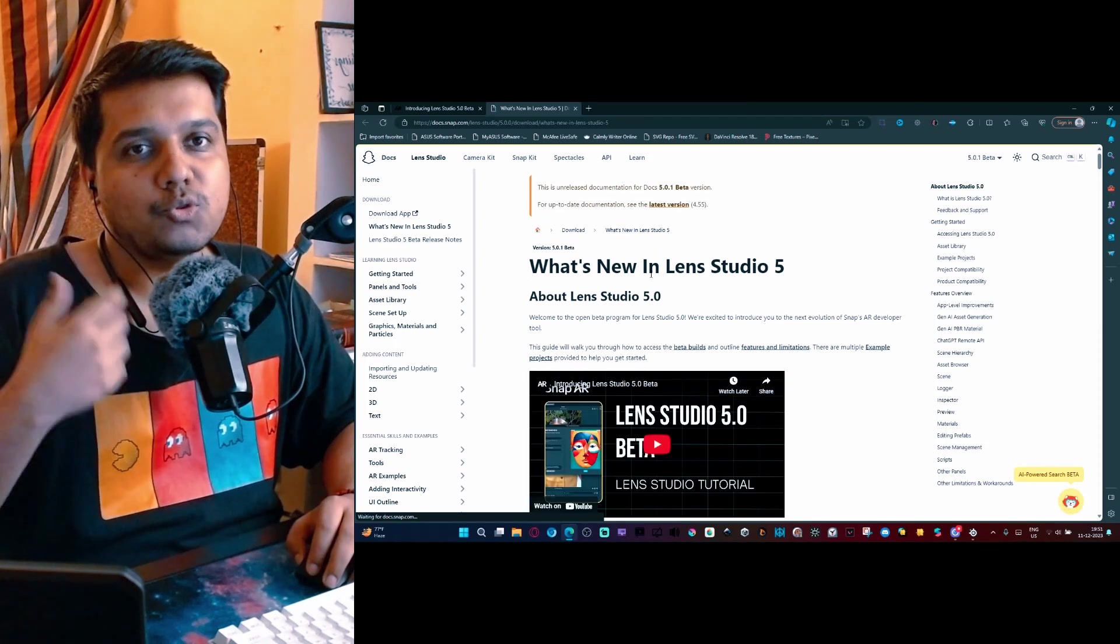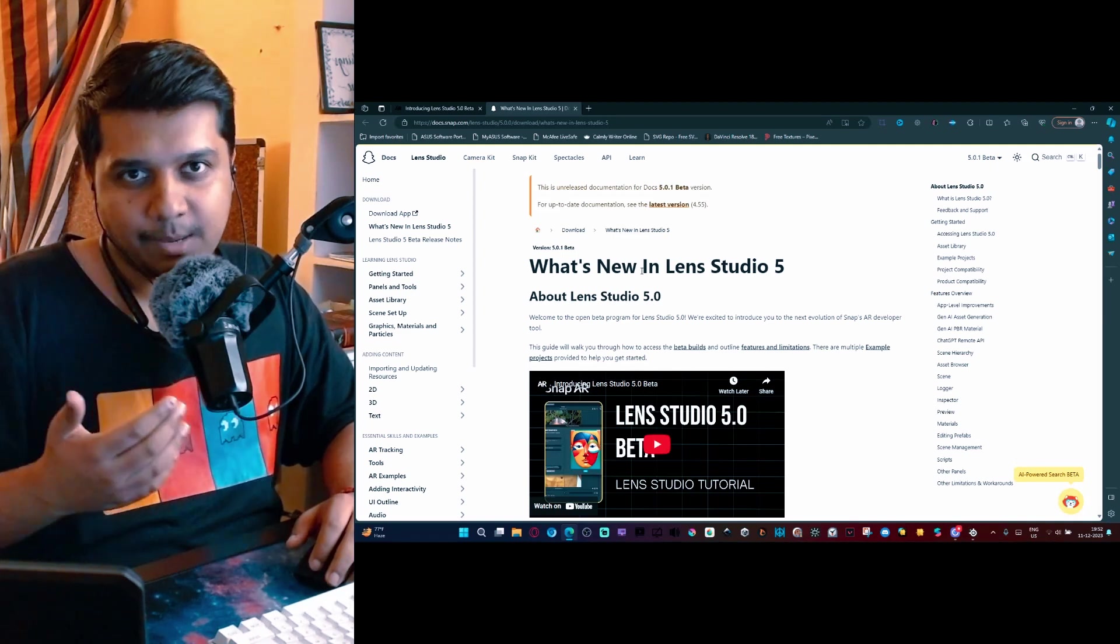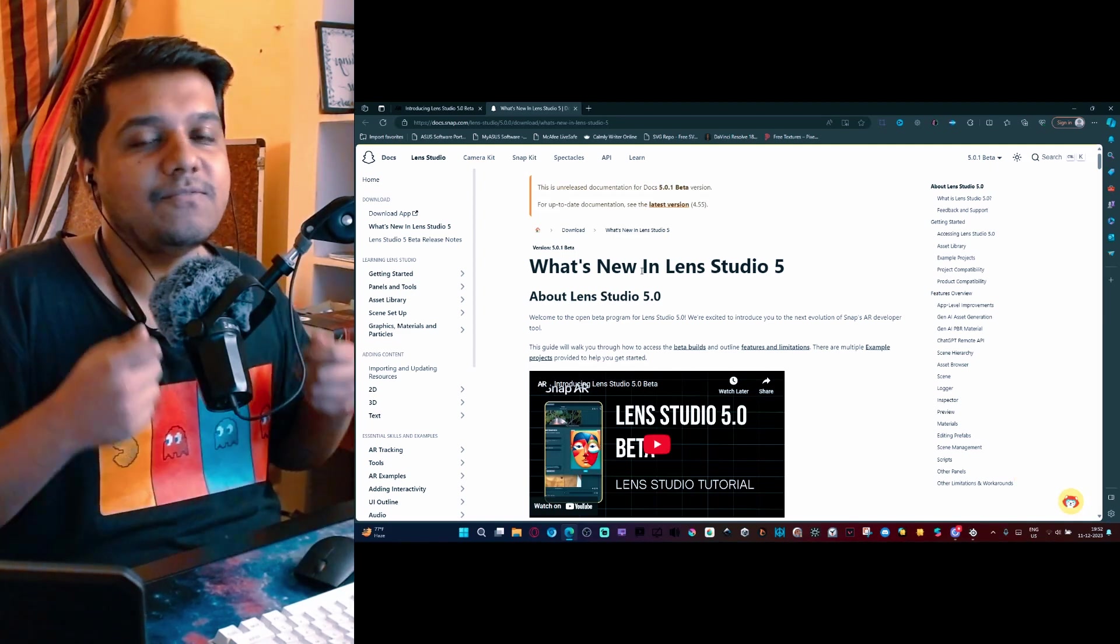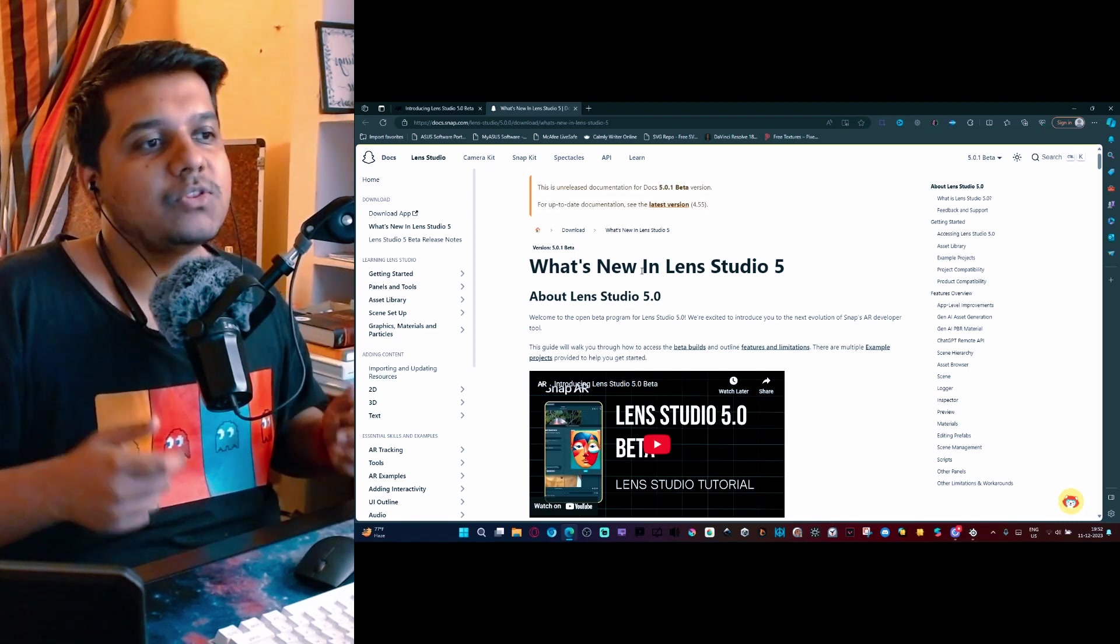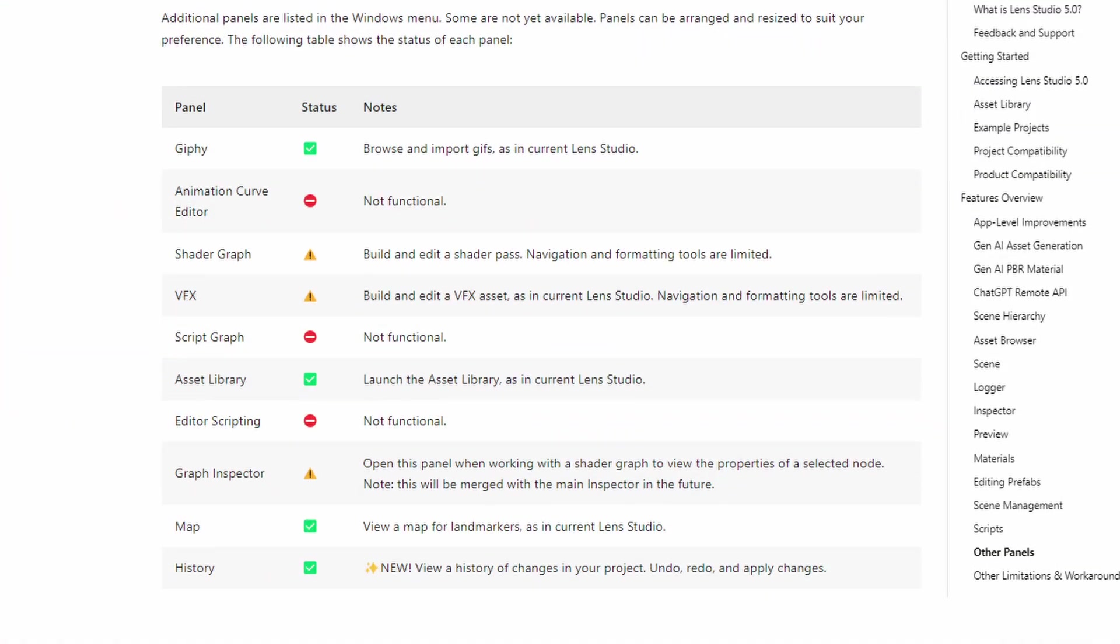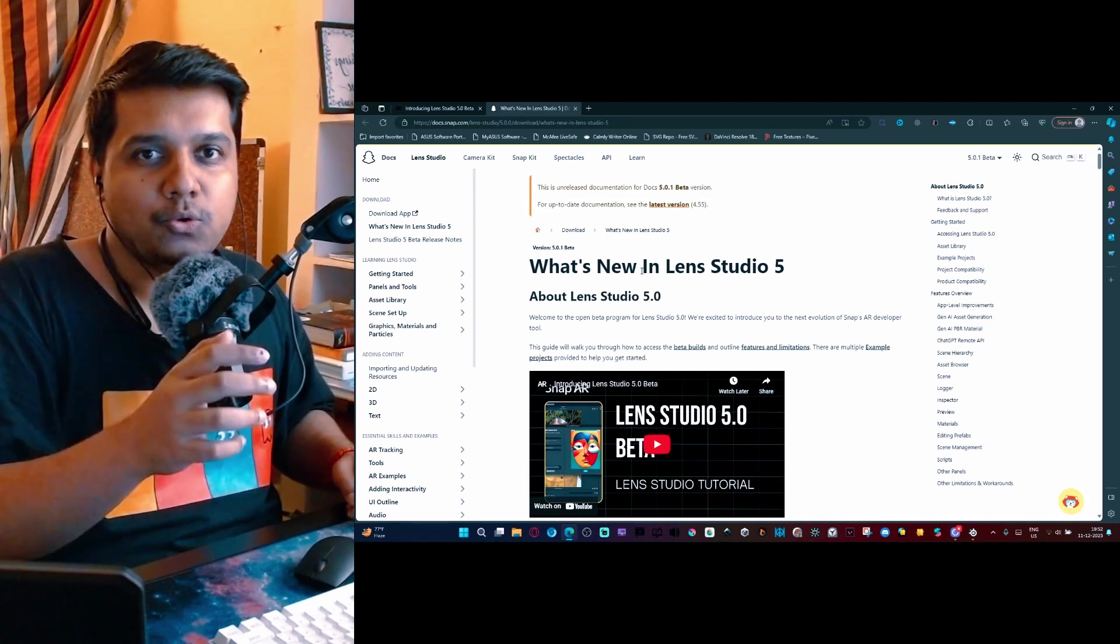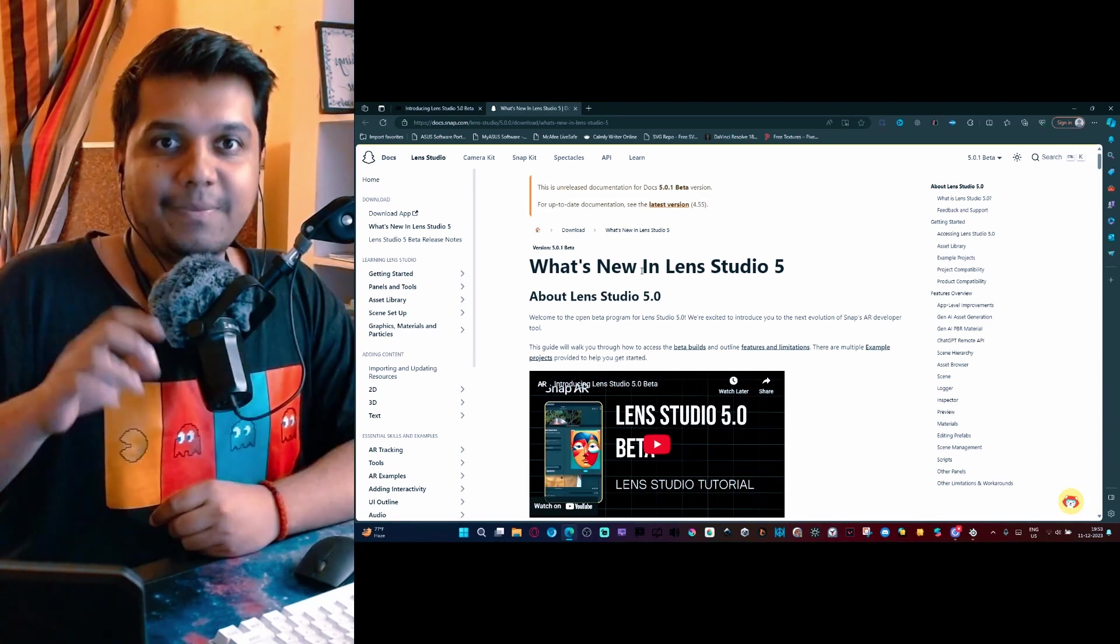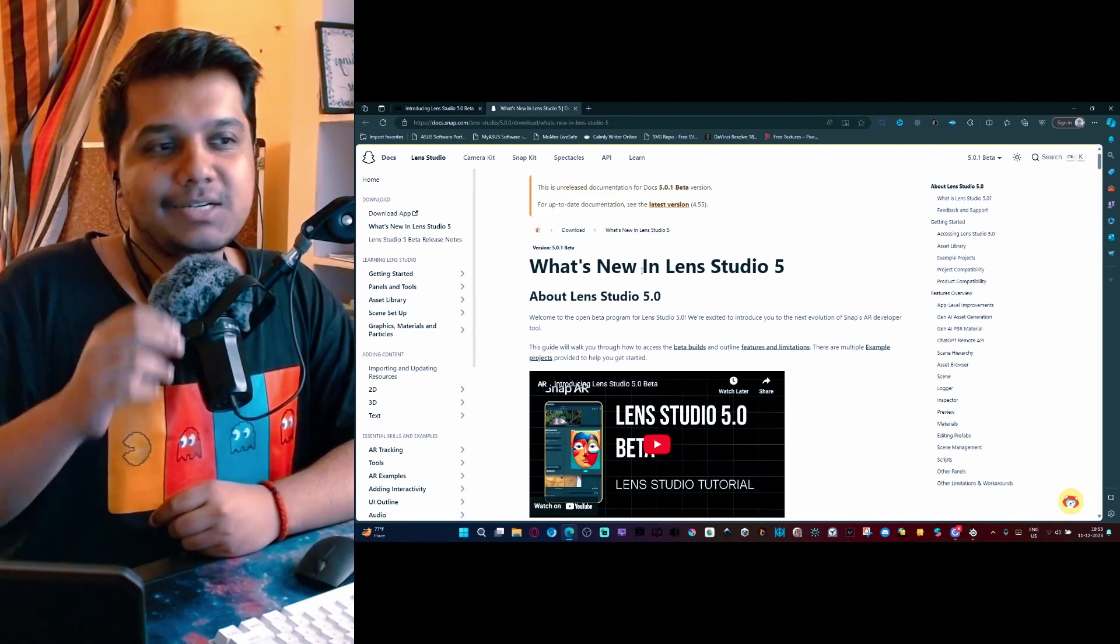This video is basically for those who are confused about what this update is, why everyone is talking about it, because this is basically the reinvention of Lens Studio. This comes with a lot of good features but it also comes with a lot of limitations. For example, you cannot work with projects that you have created in Lens Studio 5.0 with older versions or vice versa.